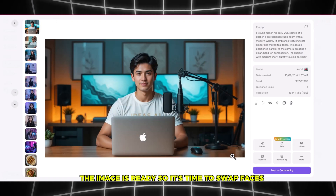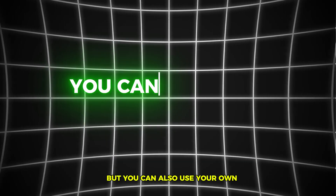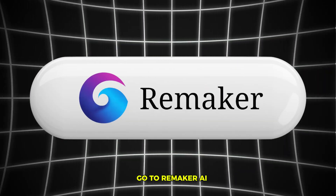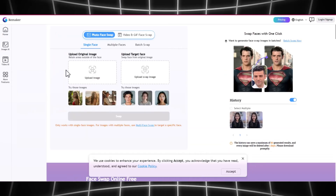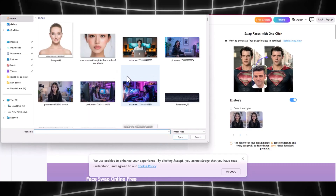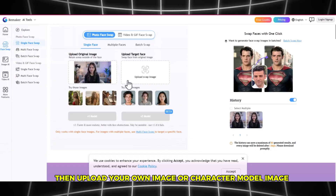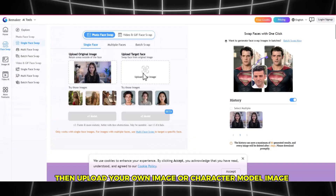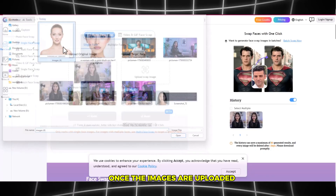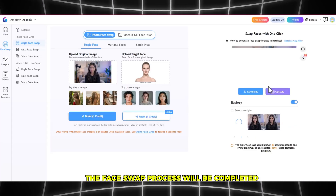The image is ready, so it's time to swap faces. We'll use a model image for the swap, but you can also use your own. Go to Remaker AI. You'll need to upload two images here: the first is your generated image, and the second is the model image. Upload your generated image, then upload your own image or character model image. Once the images are uploaded, click on the V2 model, and in just a few seconds the face swap process will be completed.